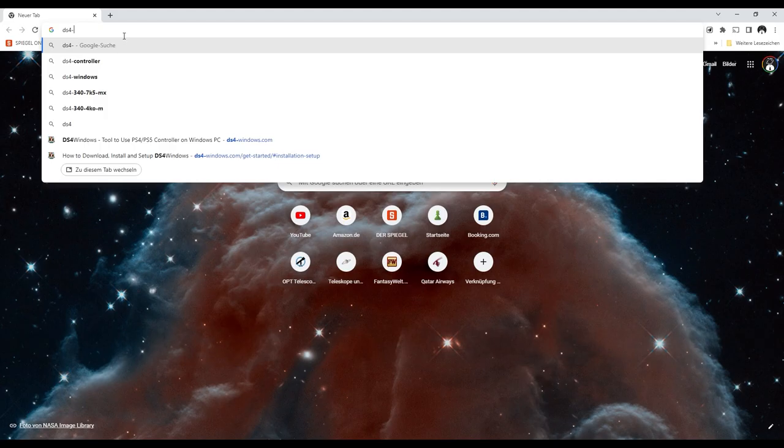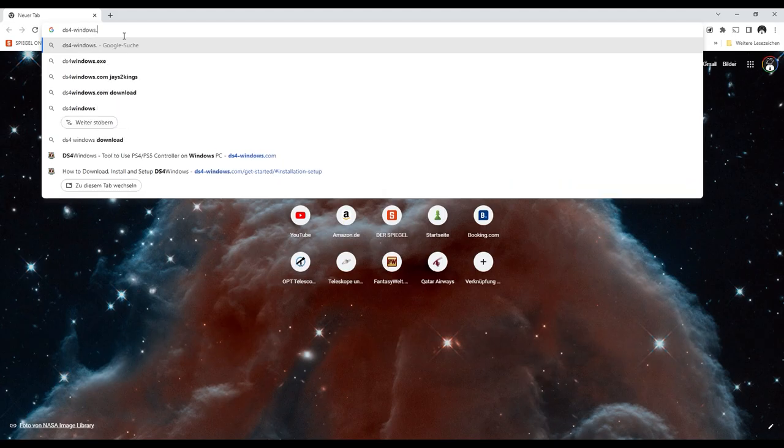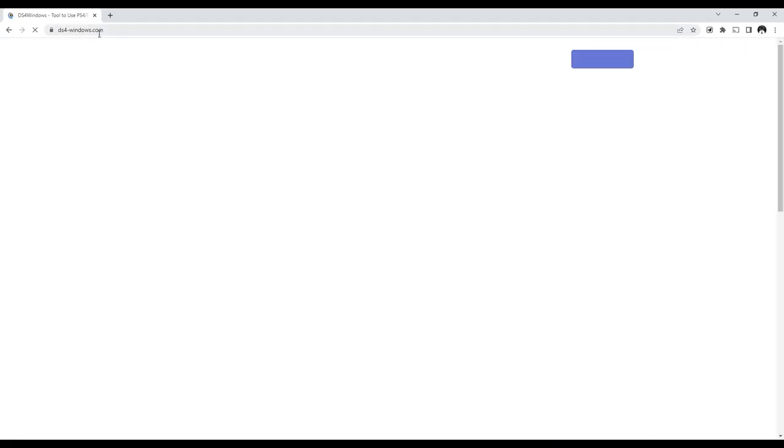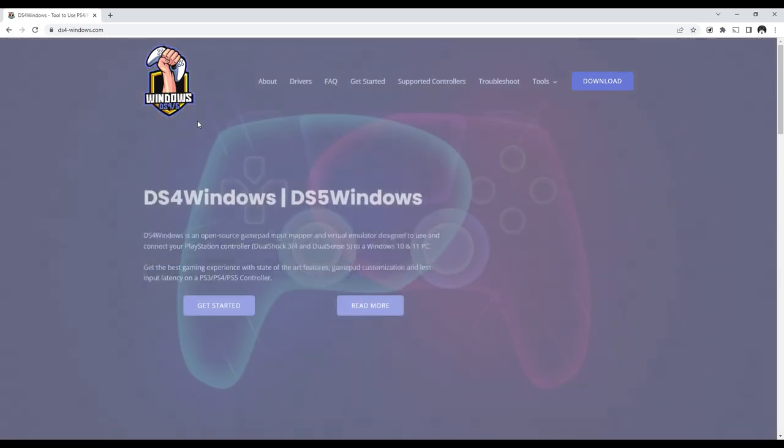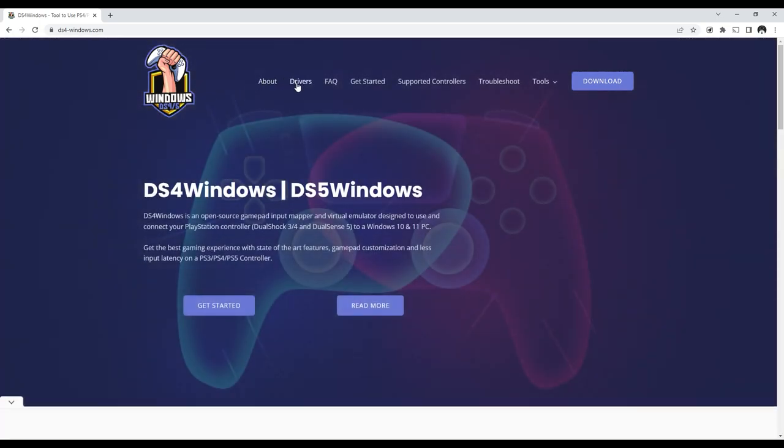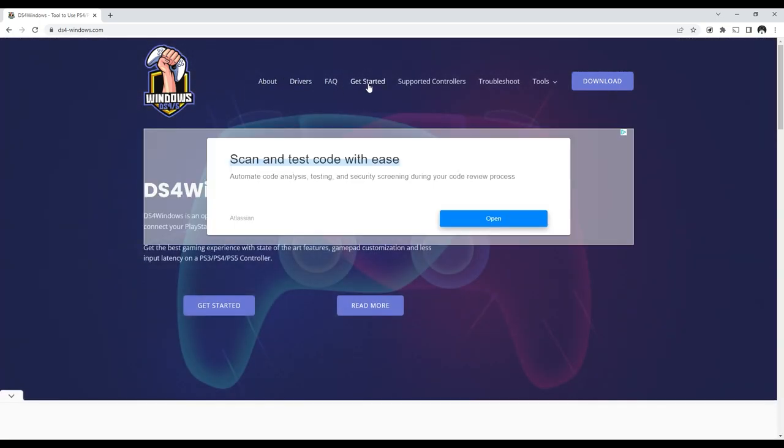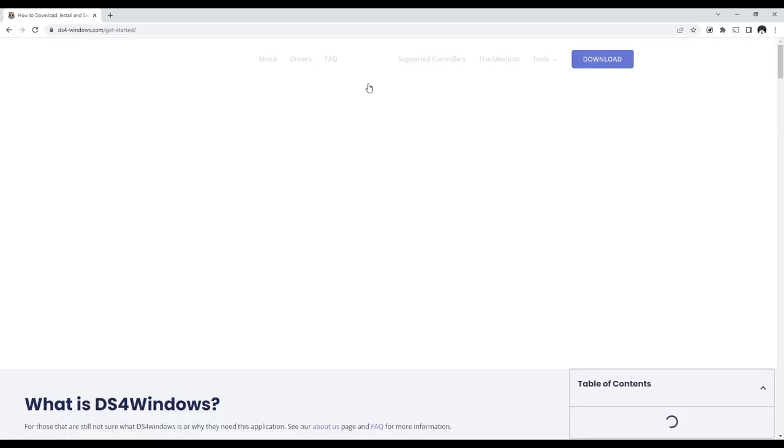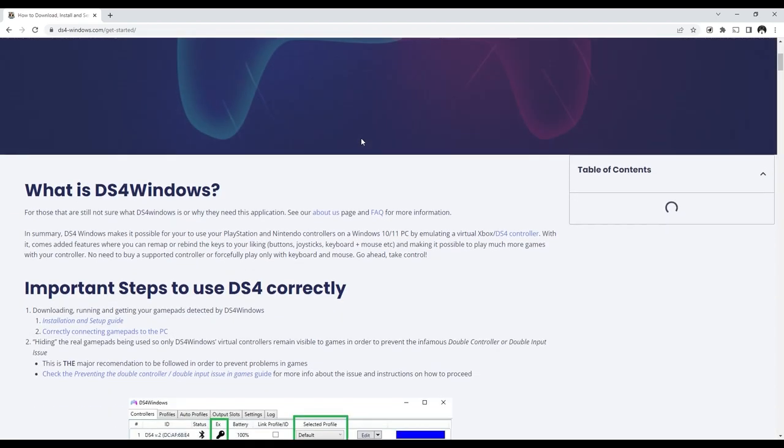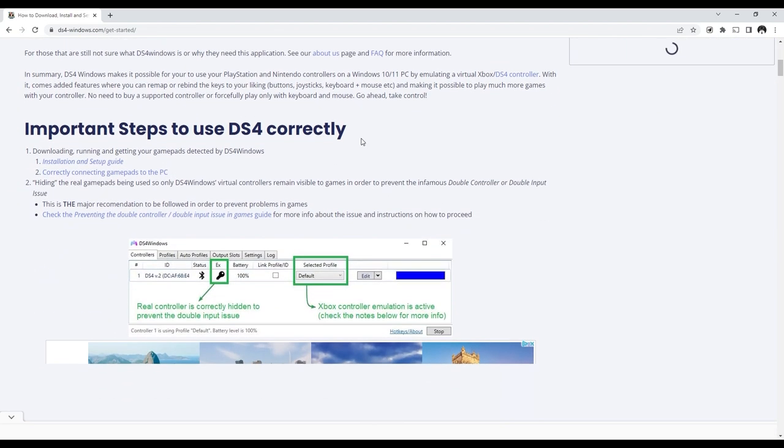Because I have a PlayStation controller which is not natively working on Windows, I need to install some drivers in the program called DS4 Windows. This will emulate an Xbox controller that will then be working much better on Windows.